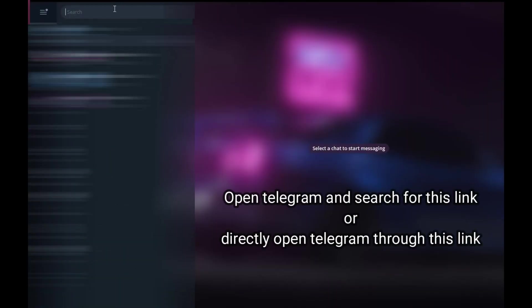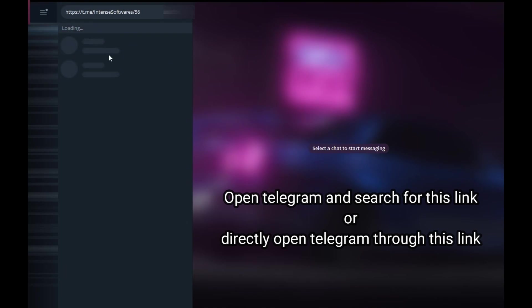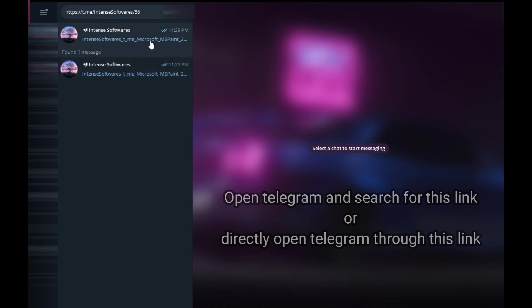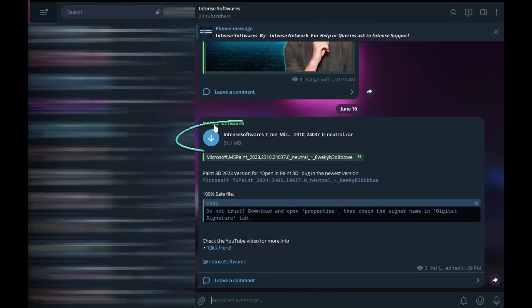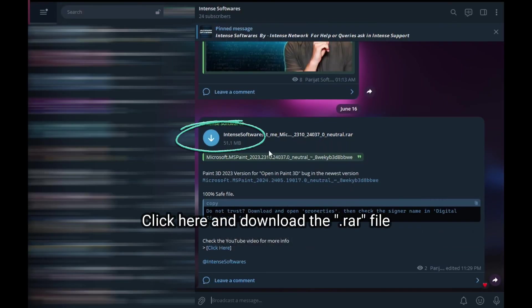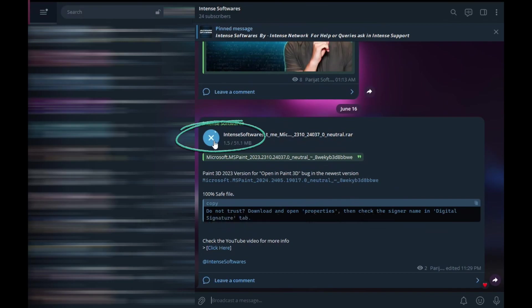Open Telegram and search for this link or directly open Telegram through this link. Click here and download the .rar file.